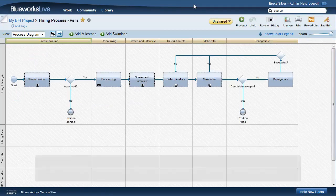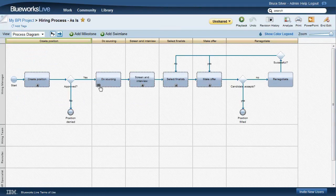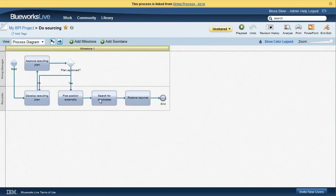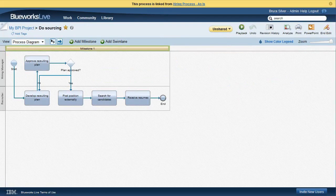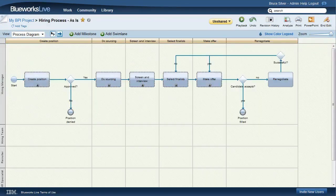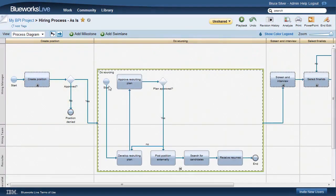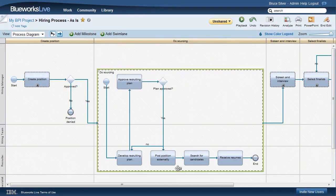Here you see what the navigation looks like. But regular sub-processes that expand in place are unique to BlueWorks Live. Many business users like to see the big flat diagrams that you need to pan across, but only BlueWorks Live lets you toggle between that view and the high-level view from a single-process definition.